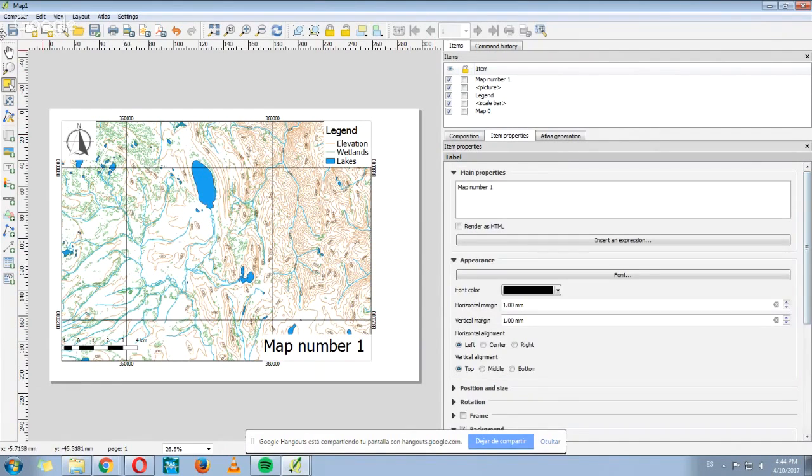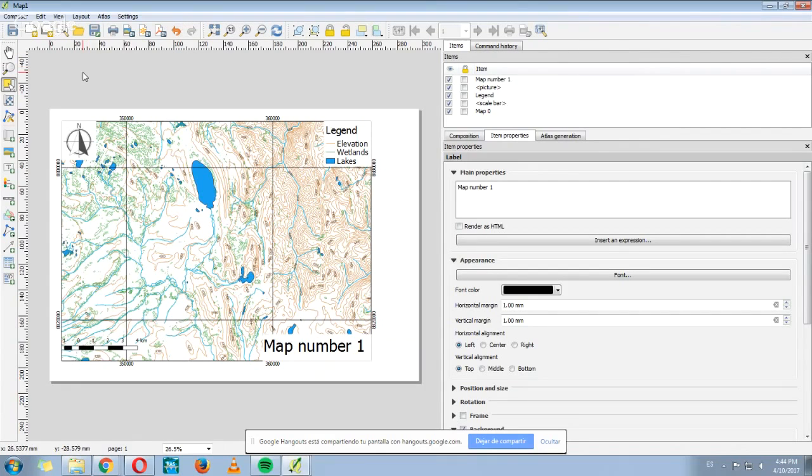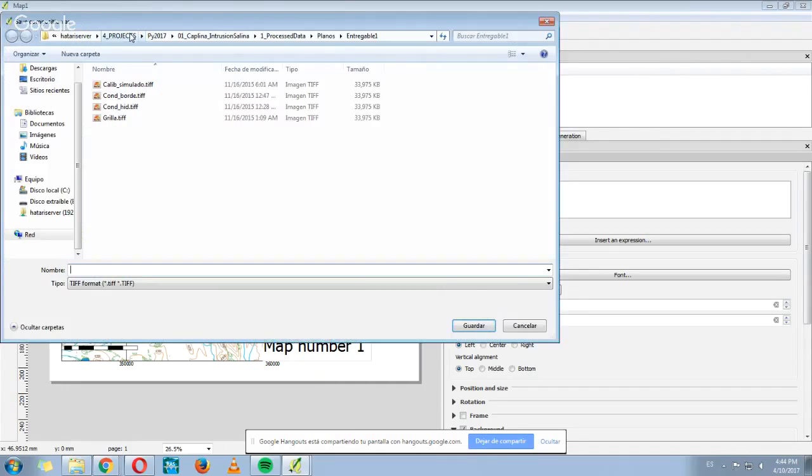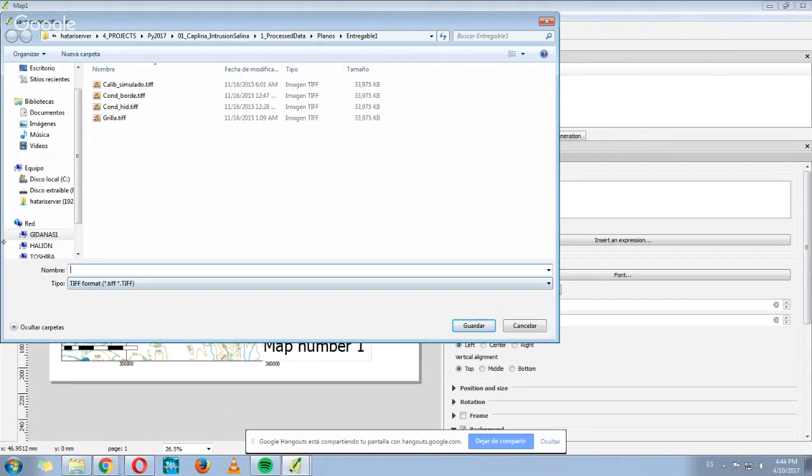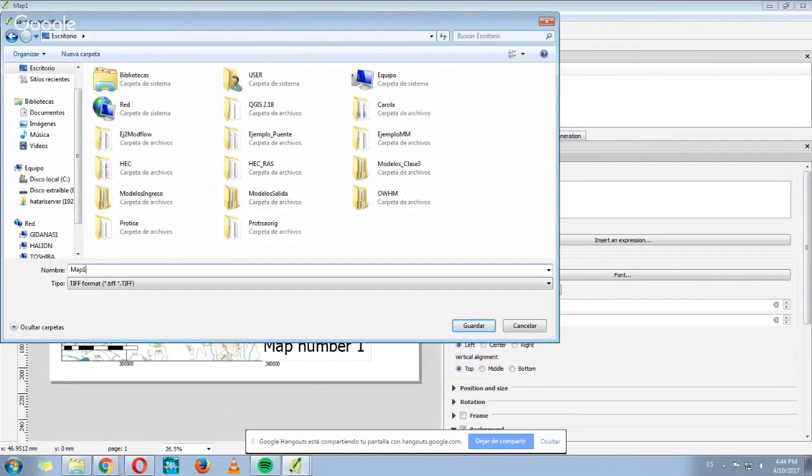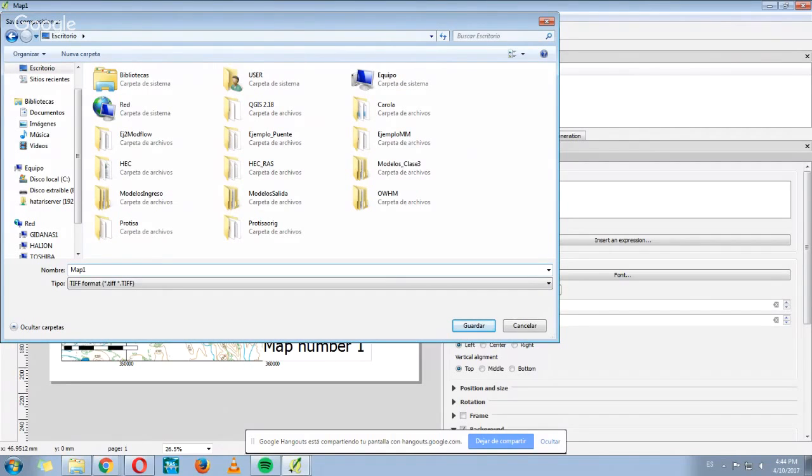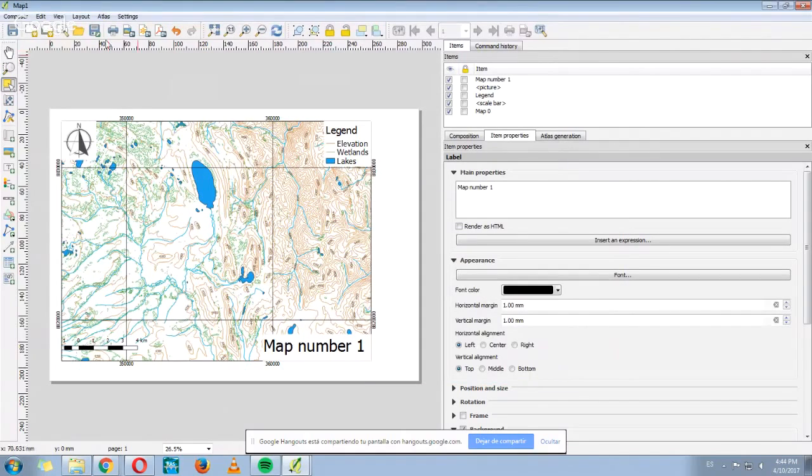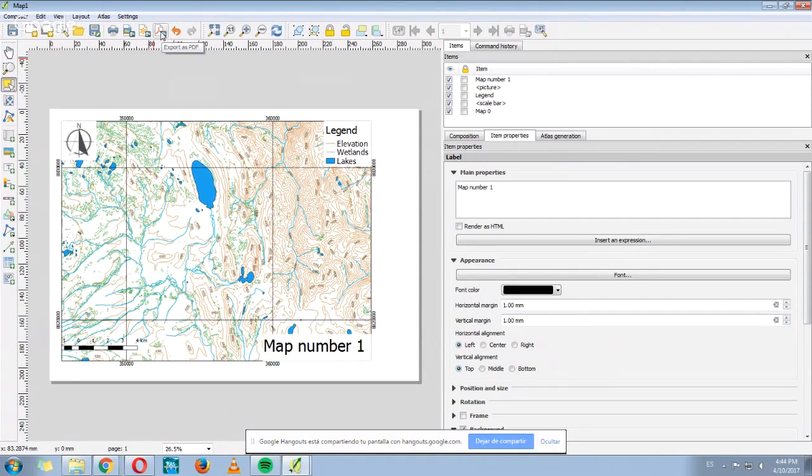And to finish this example, I'm going to show you how you can export this map. It's really easy. You can do it as an image or as a PDF. You just click here where it says export as image and give it a name, any name you want. Map one. And click save. And you can repeat the same procedure to export it as a PDF.